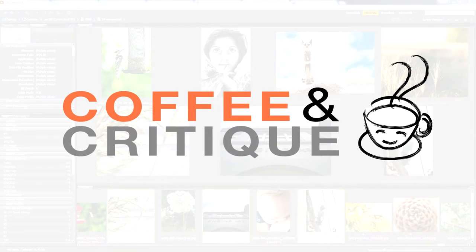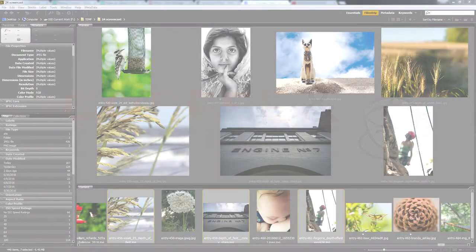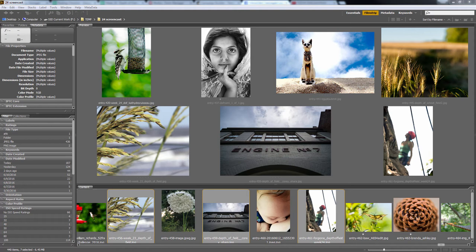Hey guys, welcome back to another Coffee and Critique screencast. I'm Yosif Videsz of 52 Frames and this week I was absolutely floored for week 24 depth of field. Some astonishing photos from the community — you guys really pulled out the stops. A lot of nature and animal photography, some really stunning colors and compositions, and of course beautiful blurred-out backgrounds.